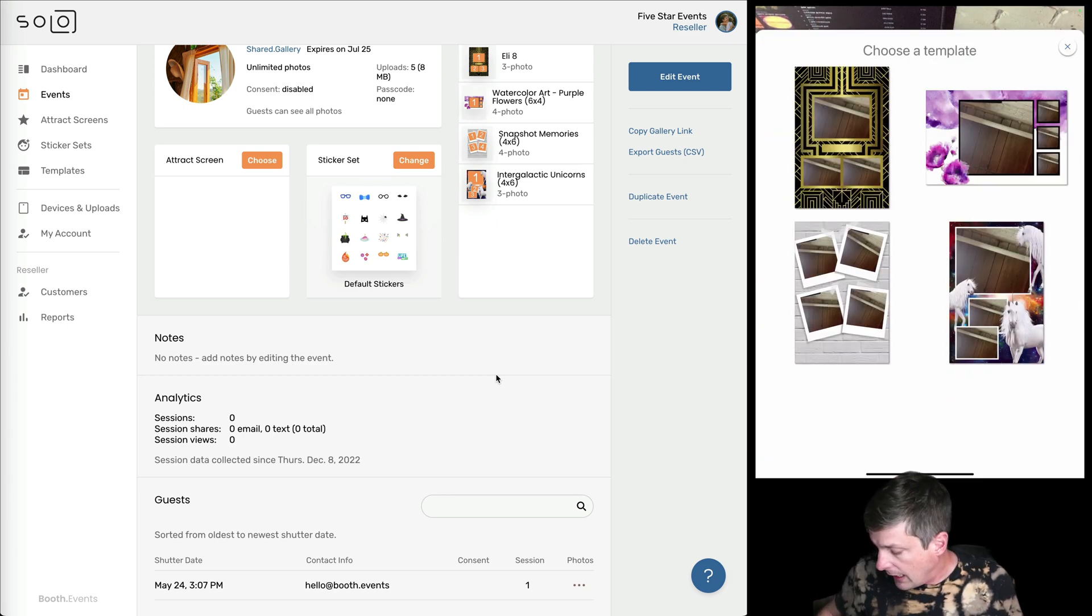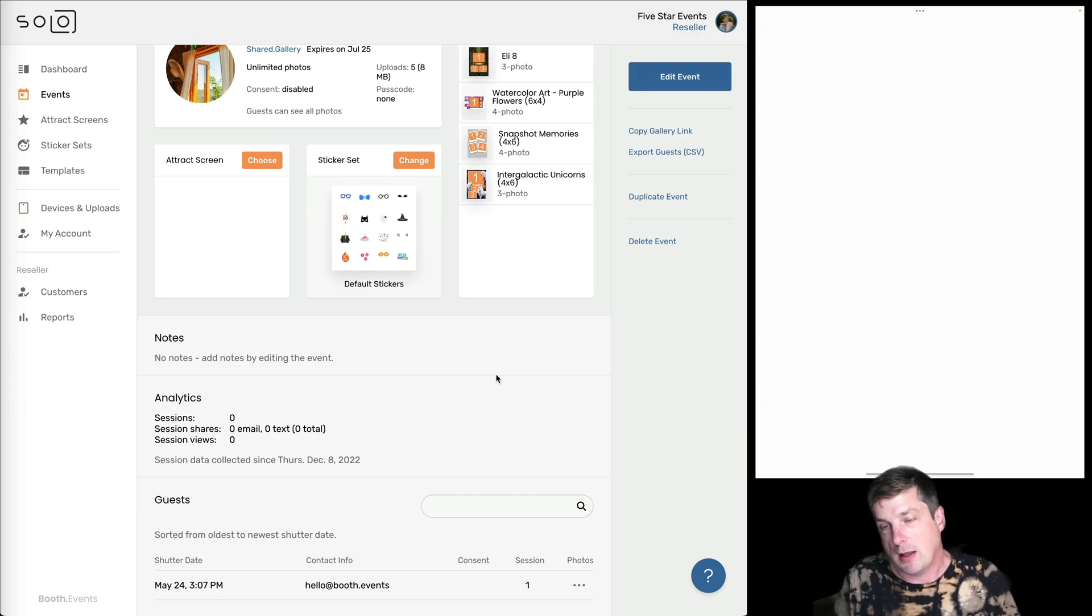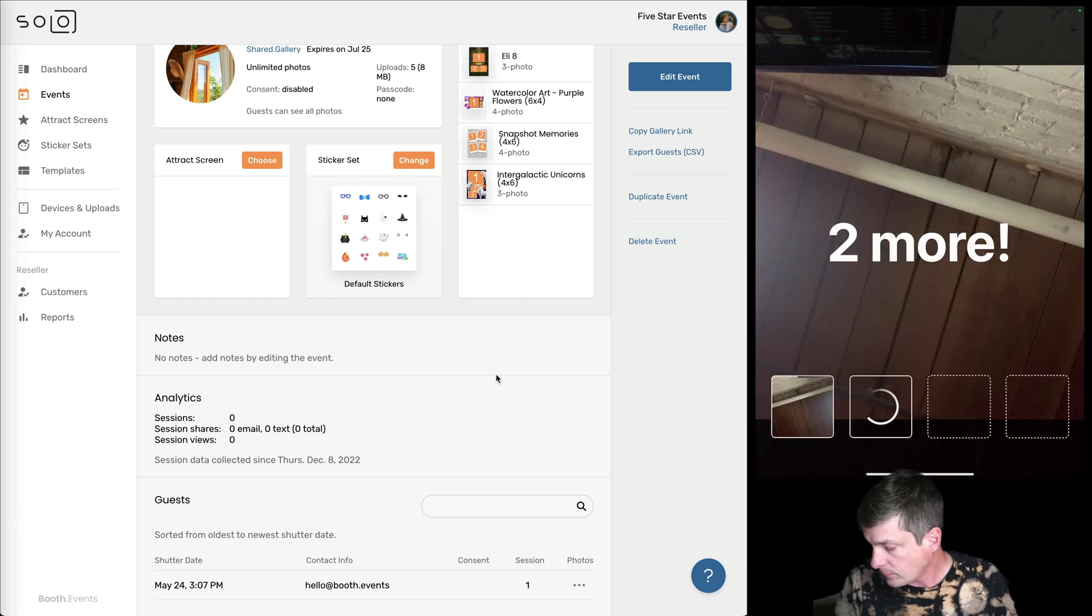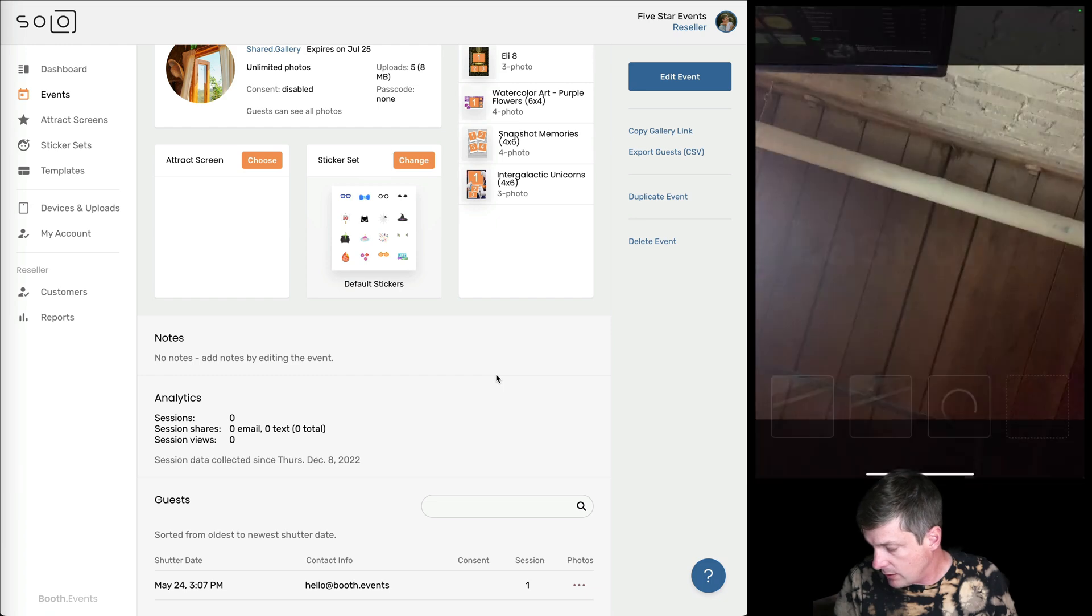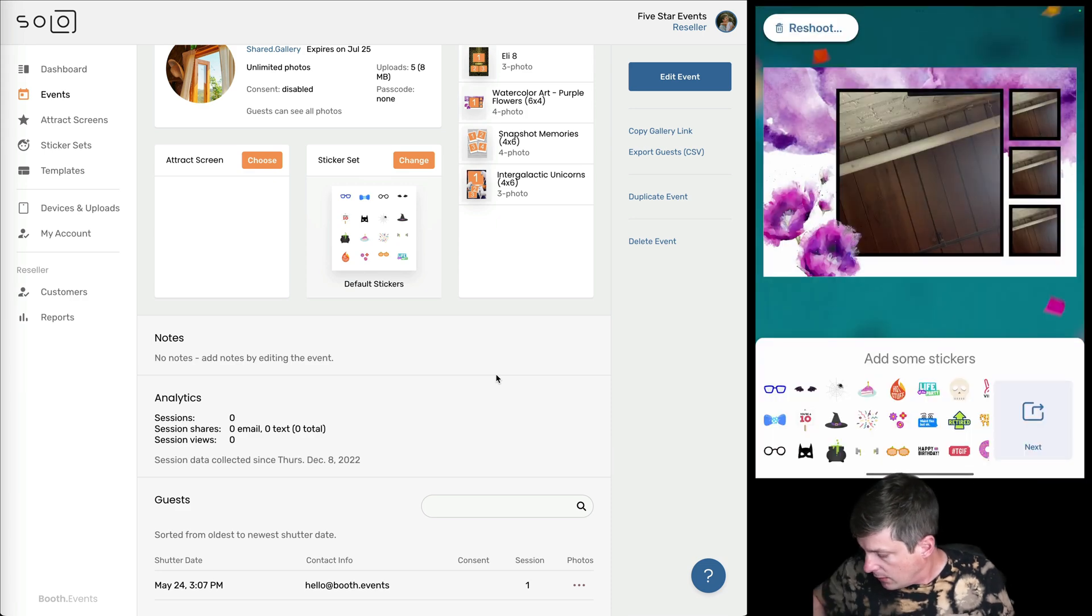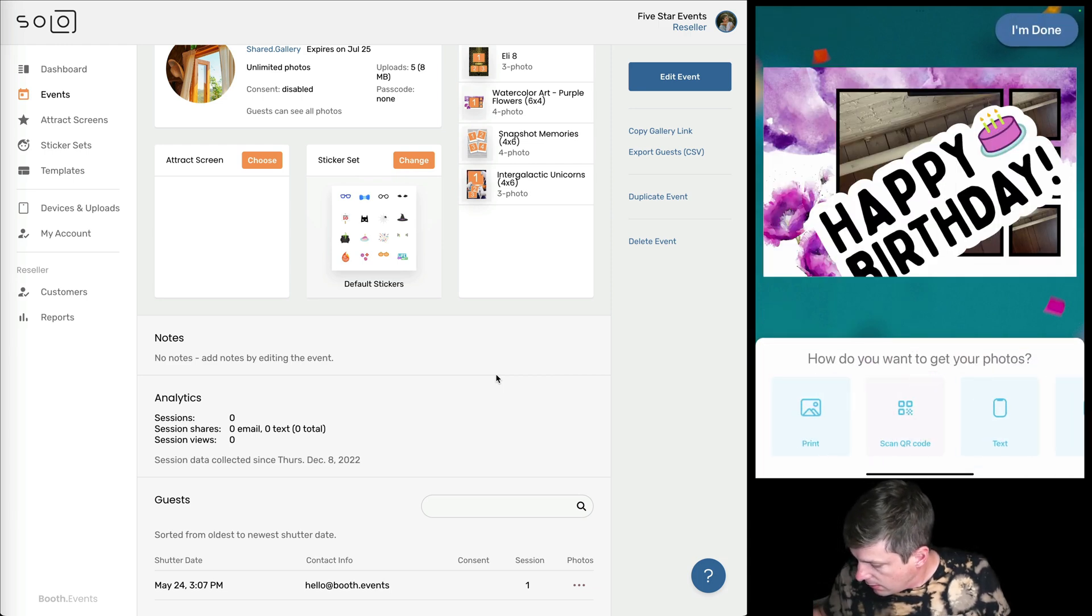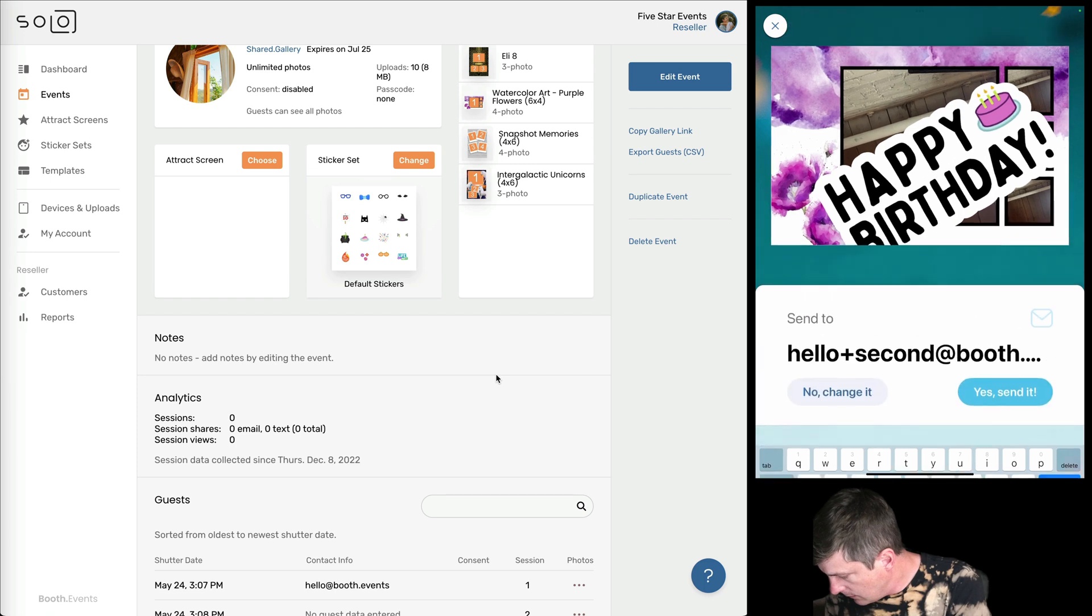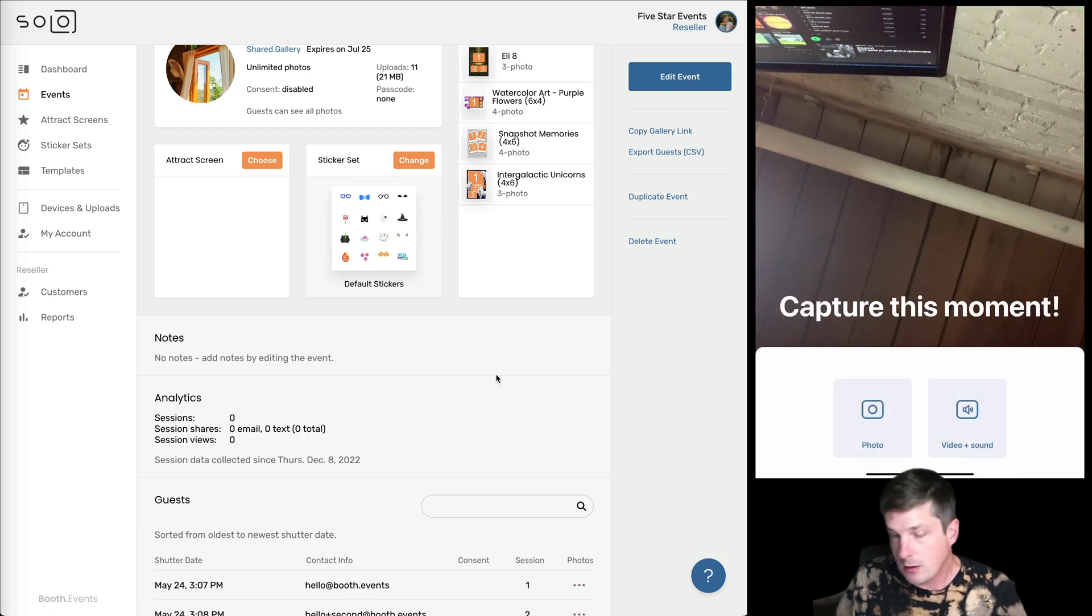So let's do one more again. Do a different template this time. And this time we'll use a different email address just so we can see two sets of guests using the app when we export the guest data. Happy birthday to me. And let's go ahead and put in a different email address here. Send it. Off goes another email. And I'm done that one as well.